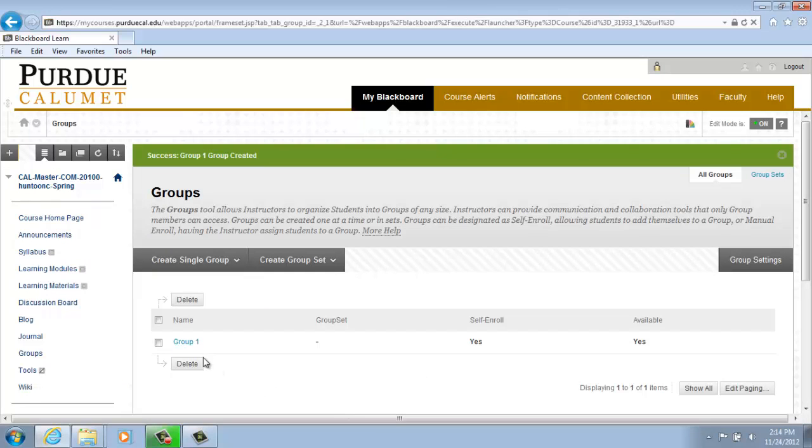And Group 1 has been added. Thank you for watching. Office of Instructional Technology, Purdue University, Calumet.